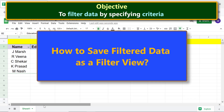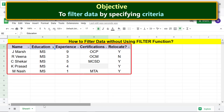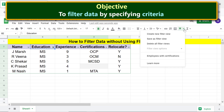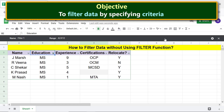To save filter data as a filter view, say you want to save this current view. Click 'Filter views,' then click 'Save as filter view.' Give a name for this view by clicking the name field, typing the name, and pressing Enter. This step is optional but is recommended to easily identify your views.